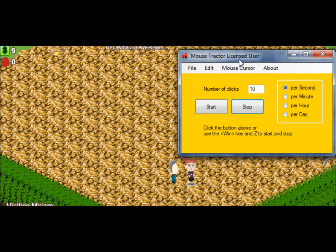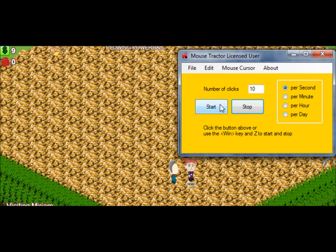All right, so once you turn Mouse Tractor on, set it for whatever you want it to click at. You can do 10 per second, 10 per minute. We'll just leave it at 10 per second.